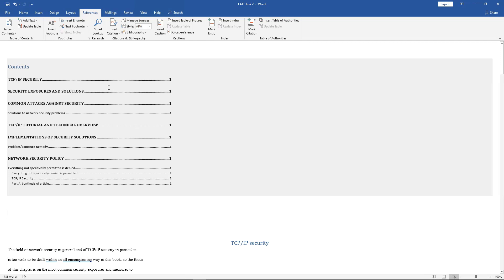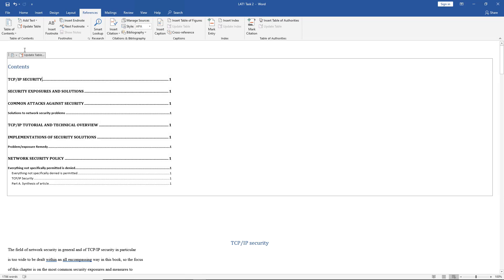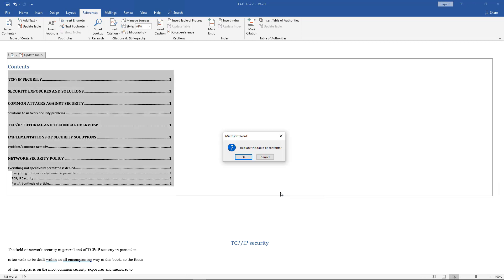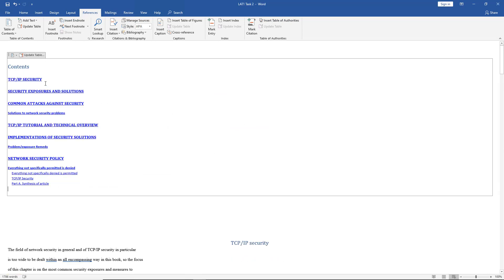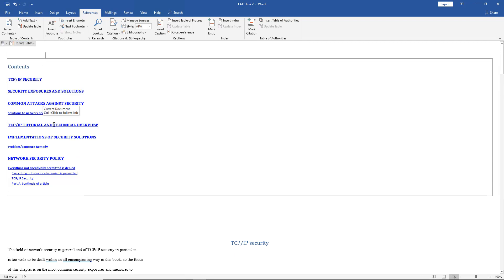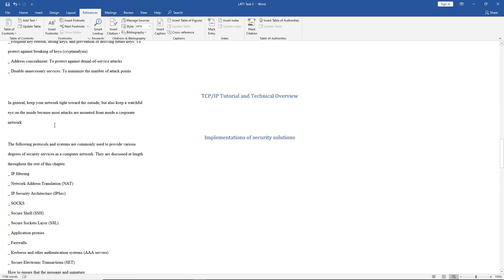Let's go back to a classic Table of Contents look and make it web-enabled. Go to Custom Table of Contents and make sure the box is checked for 'Use Hyperlinks instead of Page Numbers.' Click OK and replace it — now we have what looks like links. You can Control+click to follow a link, and it'll take us right to that location on the page. For instance, clicking on TCP IP Tutorial and pressing Control+click takes us right to that section.